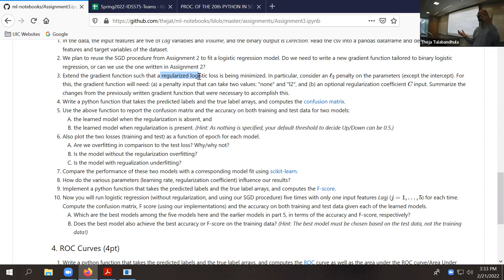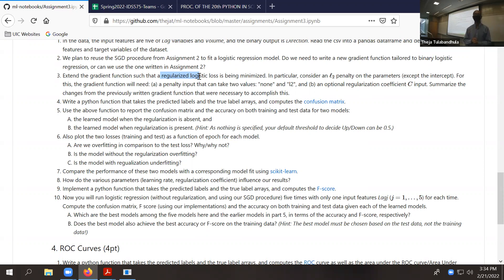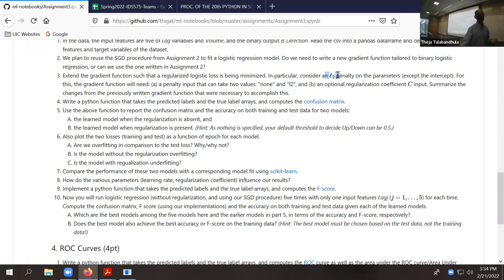Regularization means you have the original loss — squared loss, for example, in the regression case — and you add an additive term. That additive term doesn't depend on data; it's just a preference you have on the theta parameter or theta vector. Your preference is that you don't like theta vectors which have large two-norm squared. So that preference is what's called a regularization term.